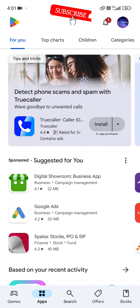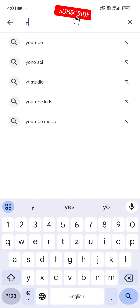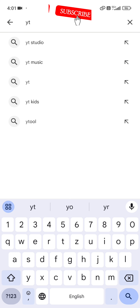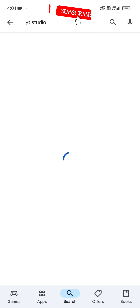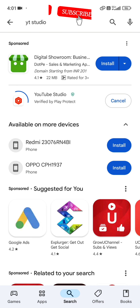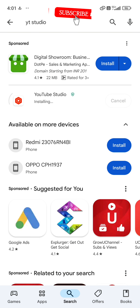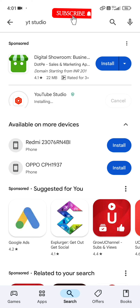First, we will go to the Play Store. In the Play Store, it is called YT Studio, or YouTube Studio. If you want to download it, you can download it. If you want to update it, you can update it.